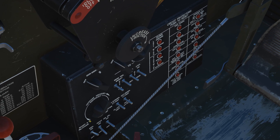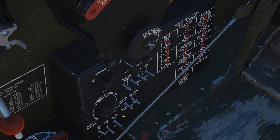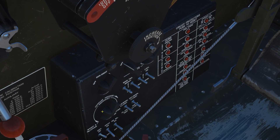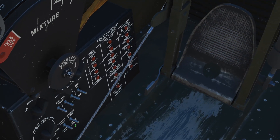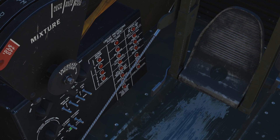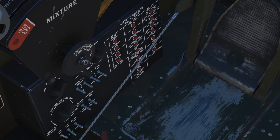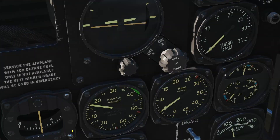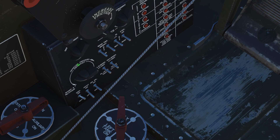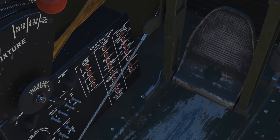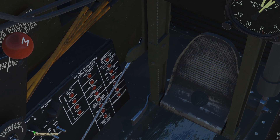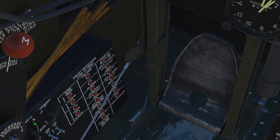Next we've got the gun sight rheostat — off and on — so the gun sight is now on. We've got an emergency fuel pressure booster rheostat. We haven't found a reason to use this yet, but if for some reason we're losing fuel pressure, we can use it. Next is a compass light rheostat.